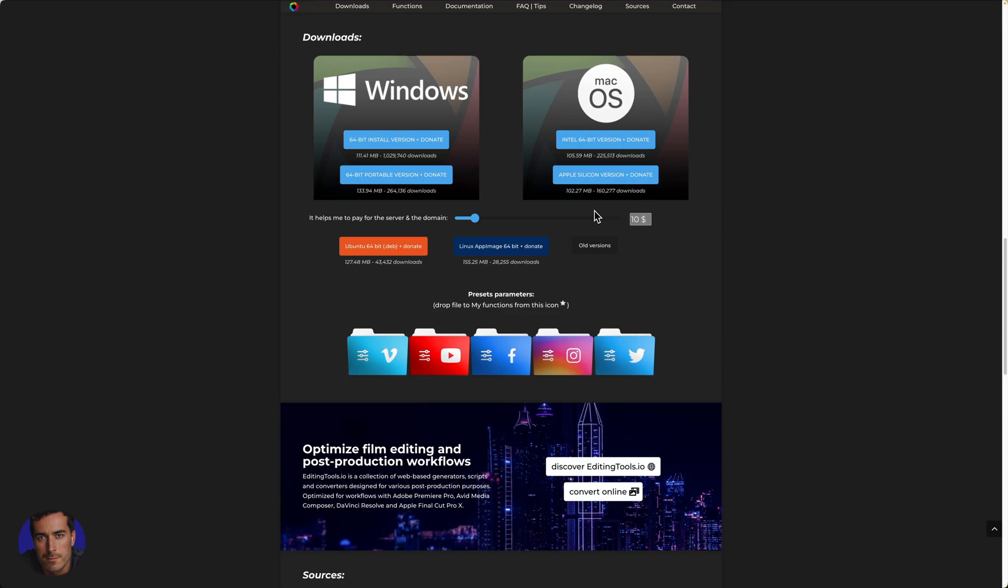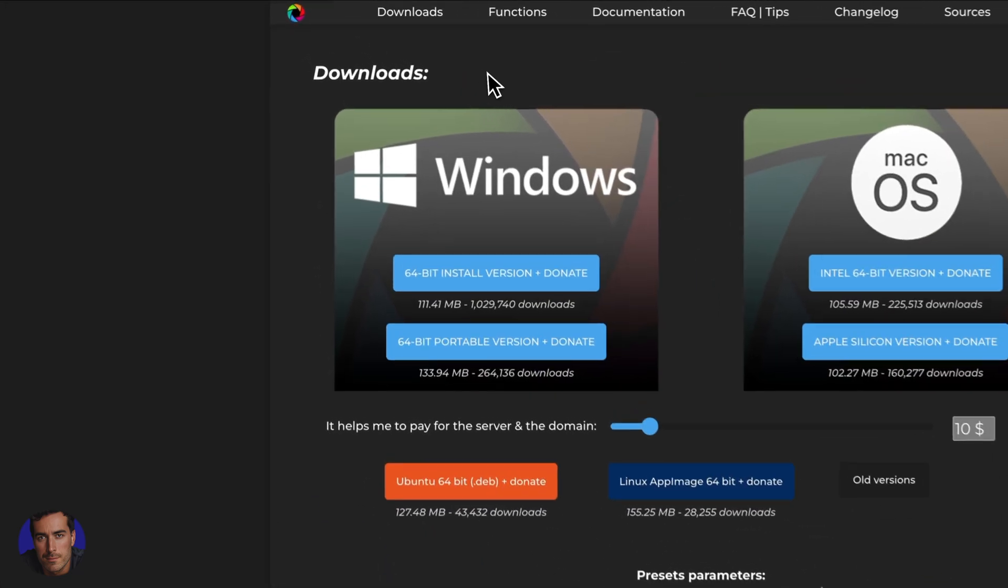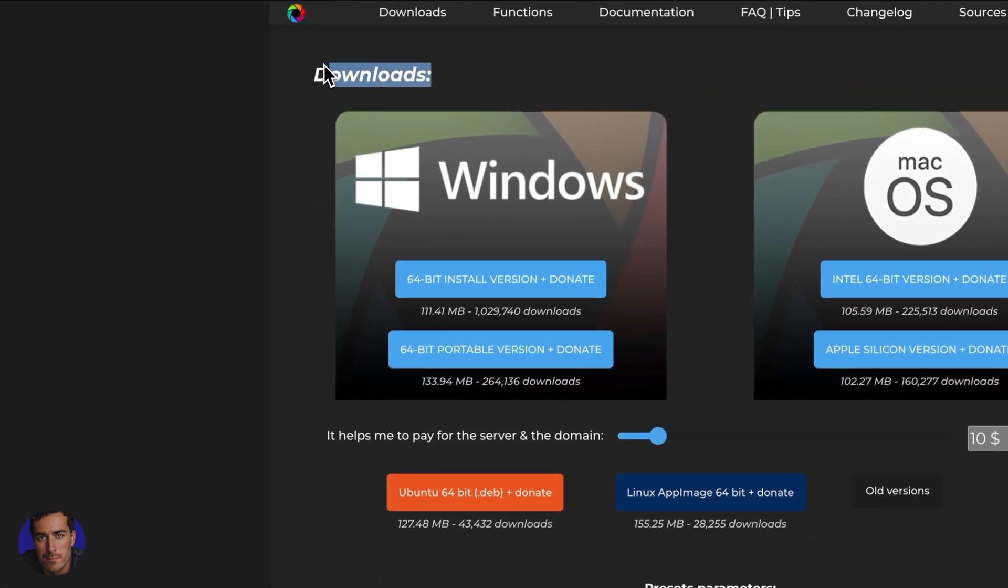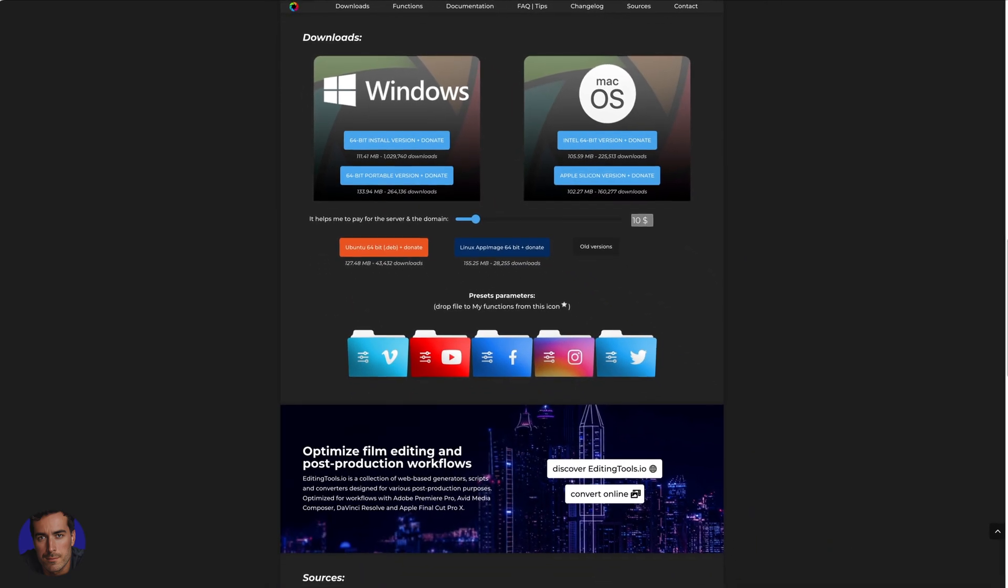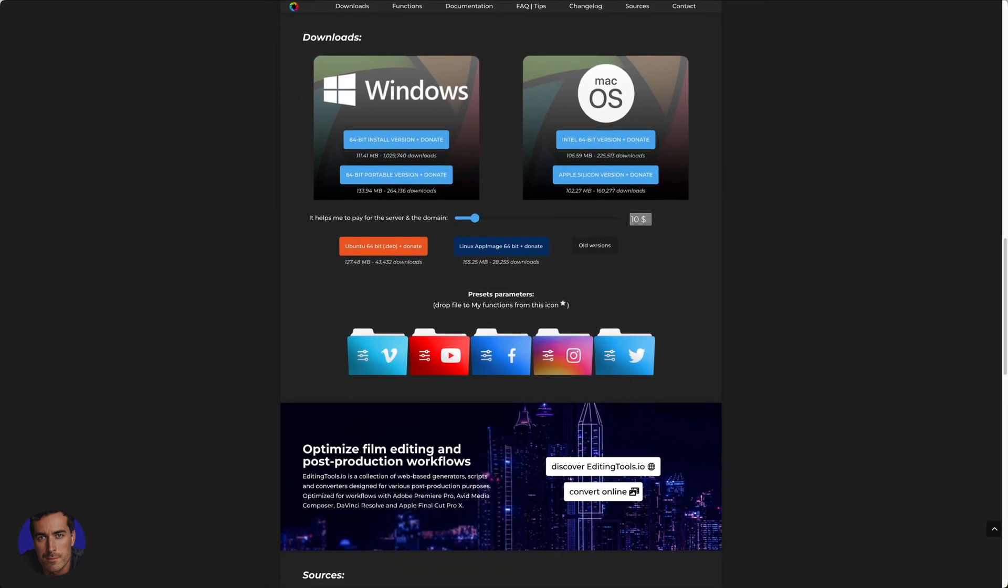This is Matt and this is a video on converting mp4 to mp3. So when you're converting mp4 to mp3 you're essentially taking a video file and you're extracting the audio out of that video file.